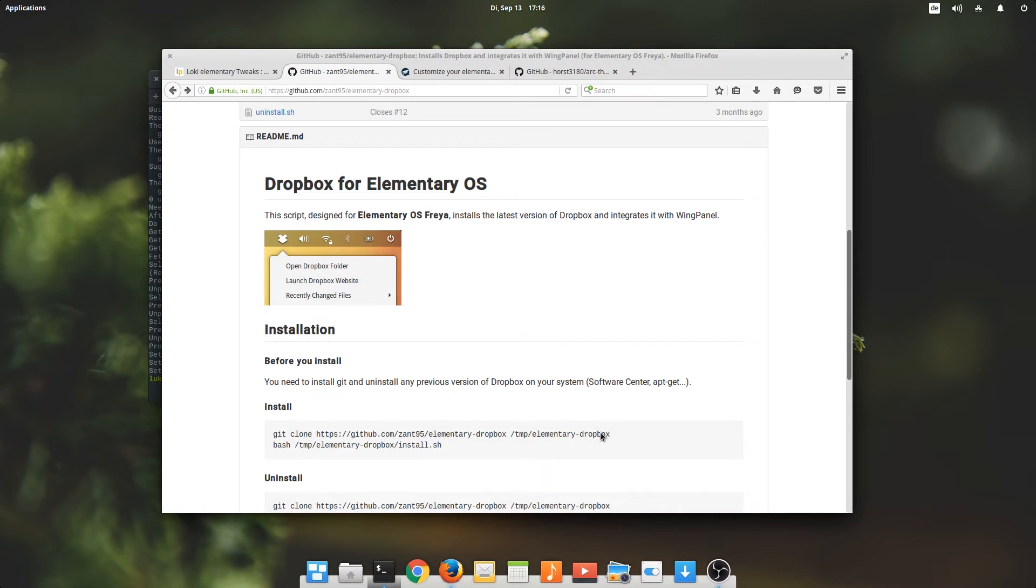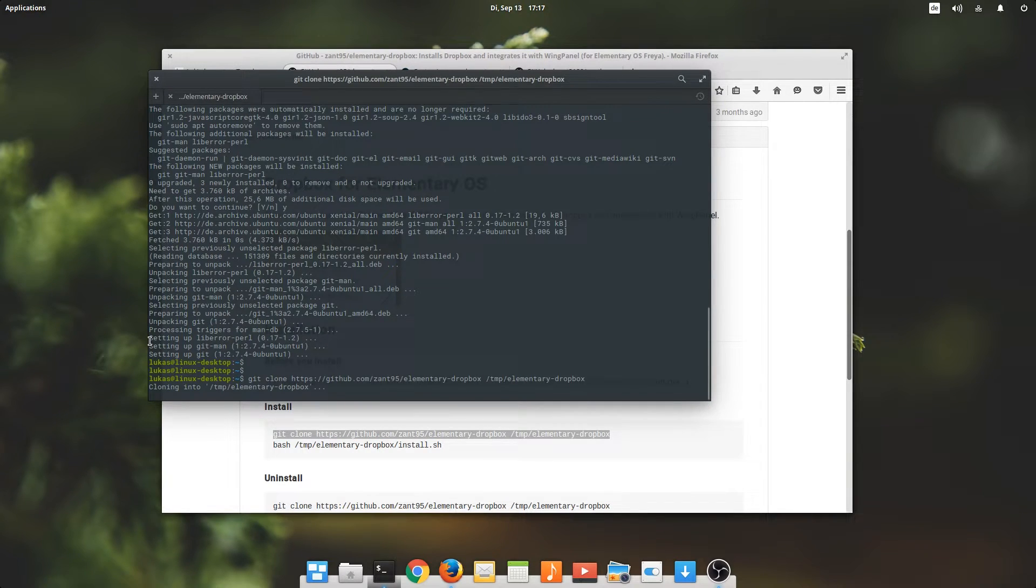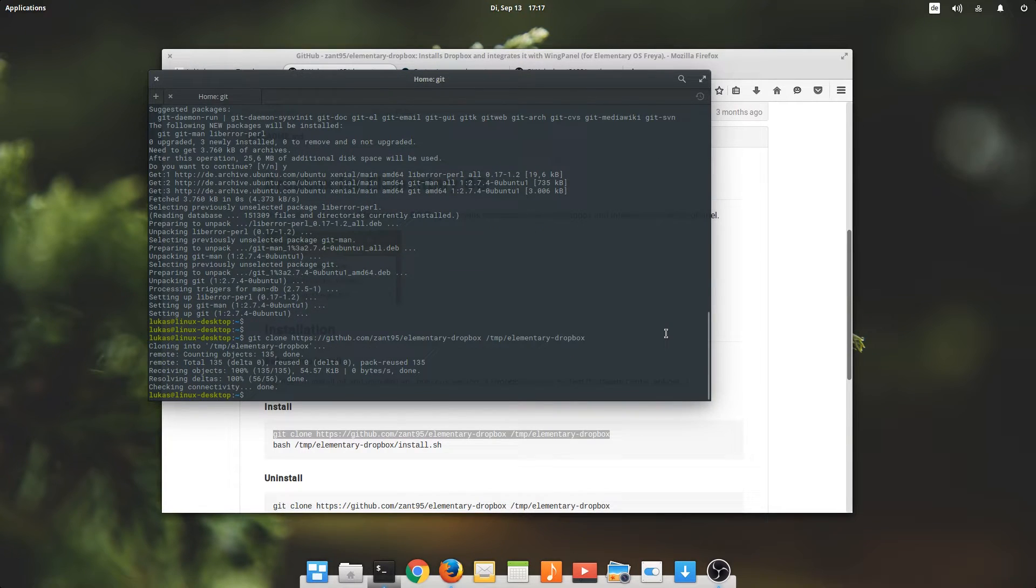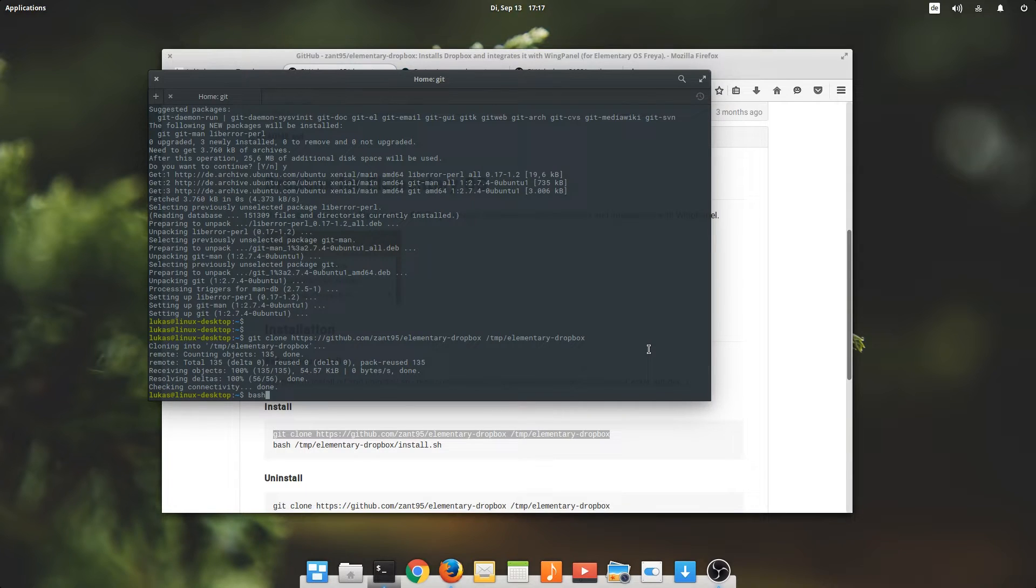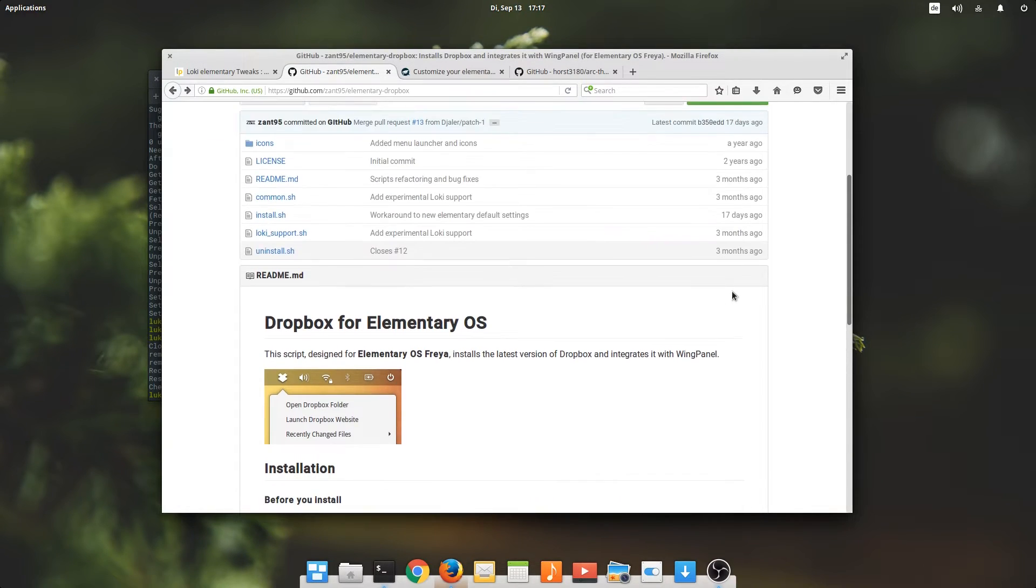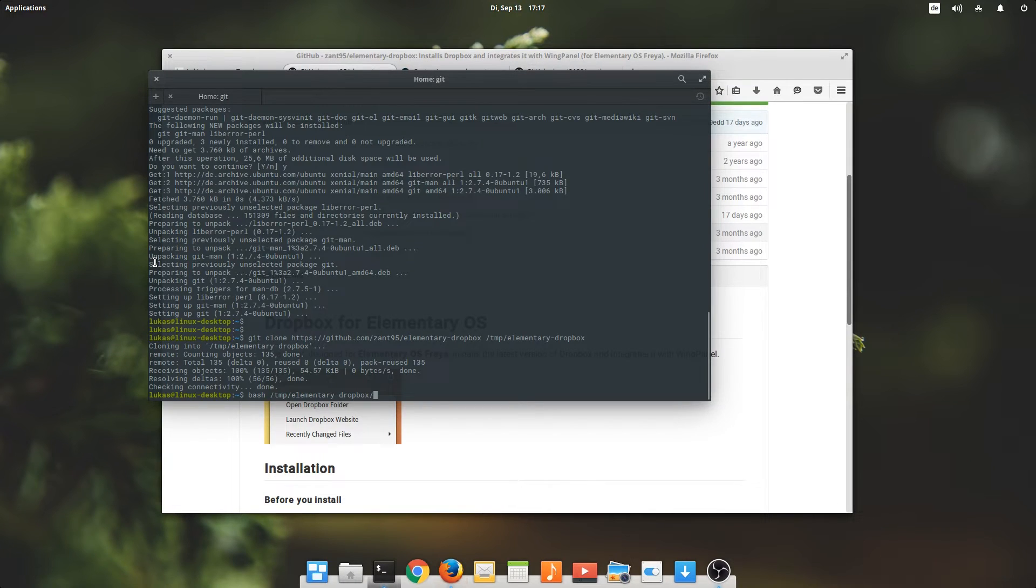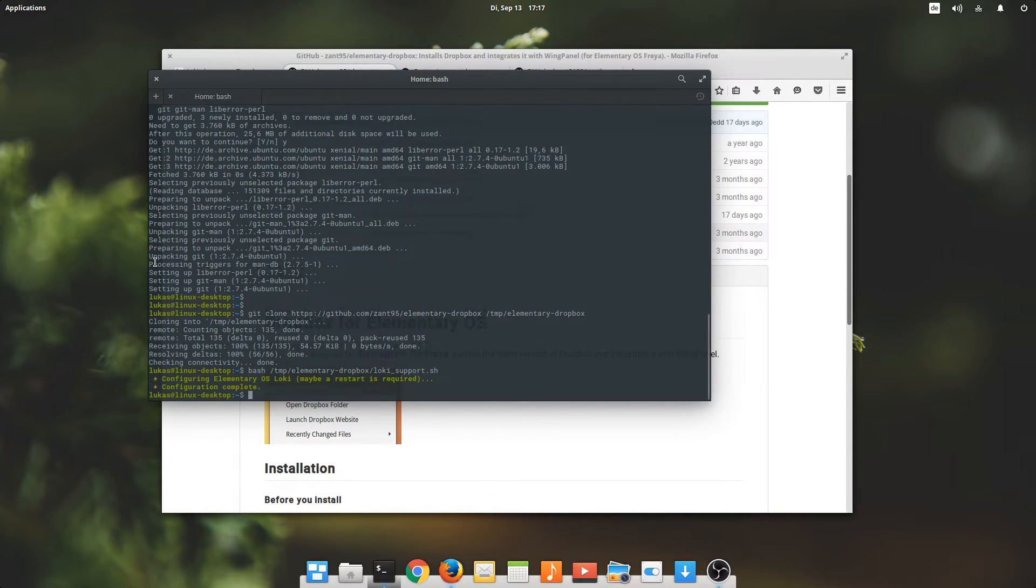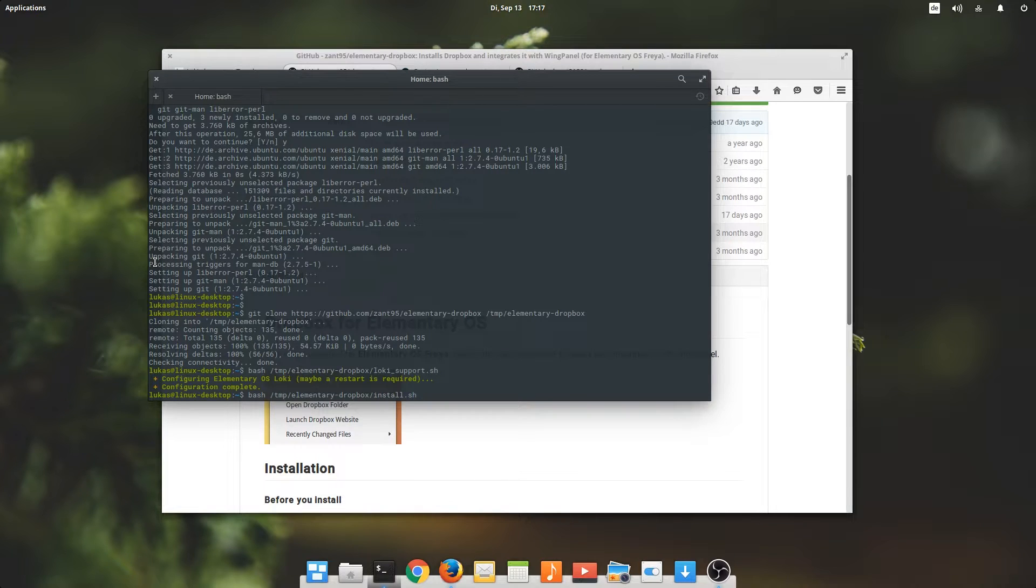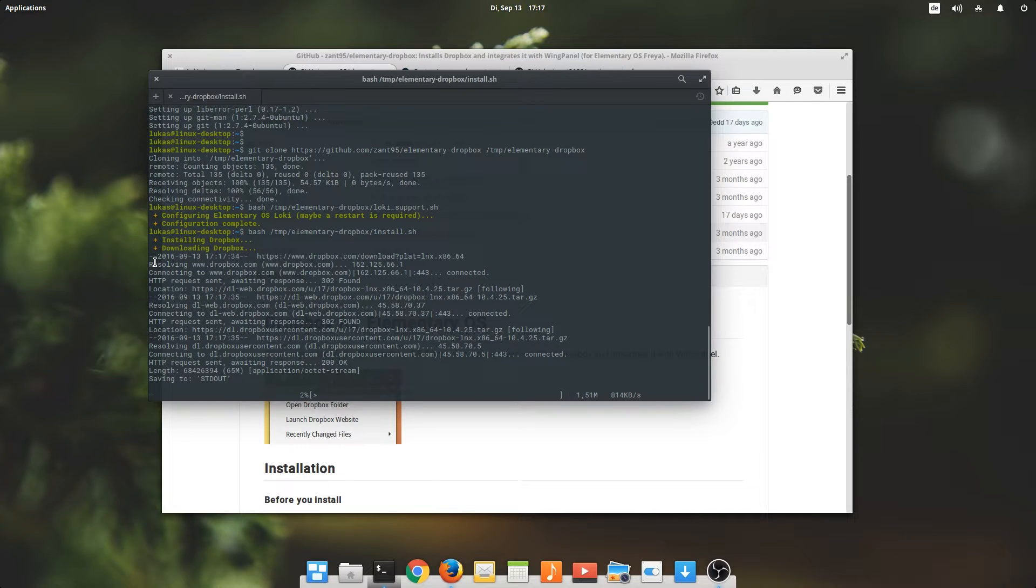Okay, now that we've done that, we can clone the Git package. I think we don't want to run install.sh, we want to run loki support.sh, but I'm not really sure. We'll have to try. I believe we have to install it first. Apparently the loki support does not install Dropbox itself.